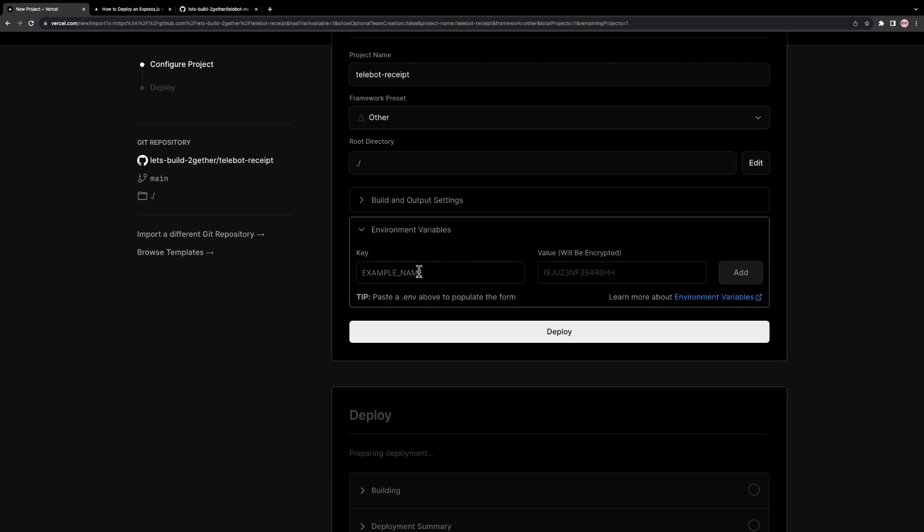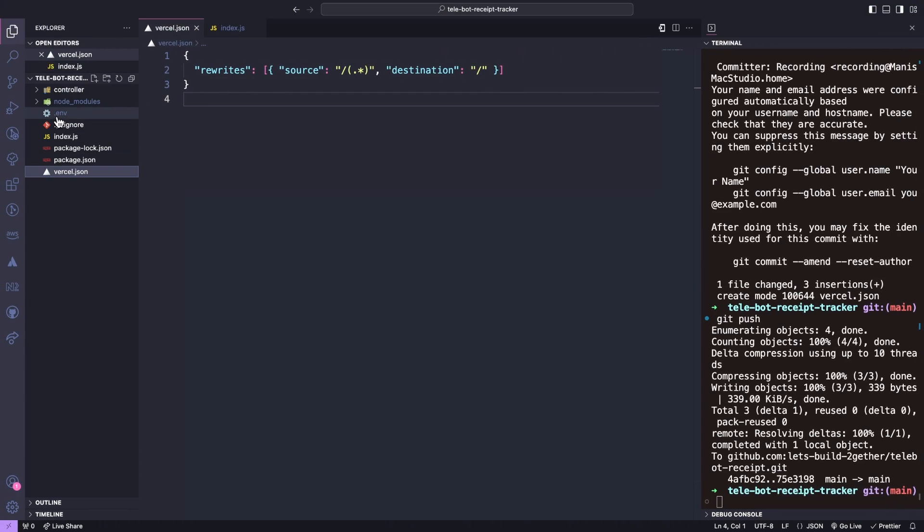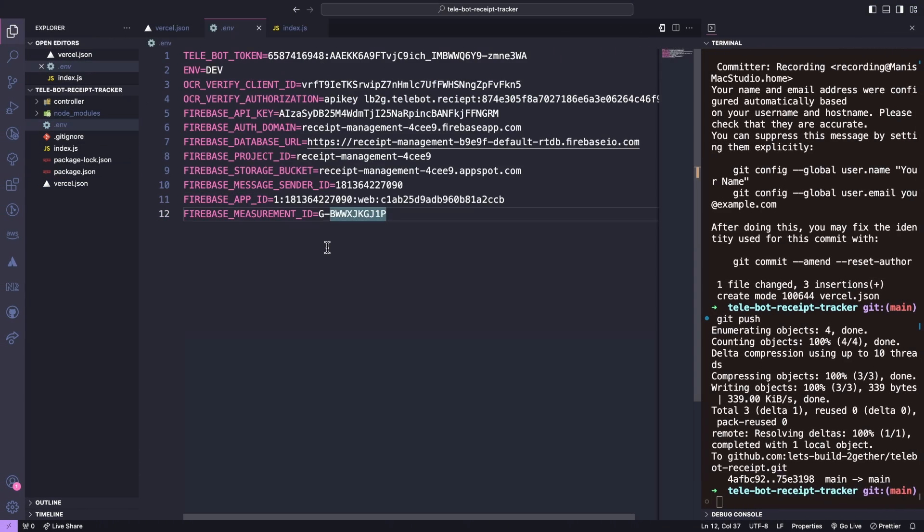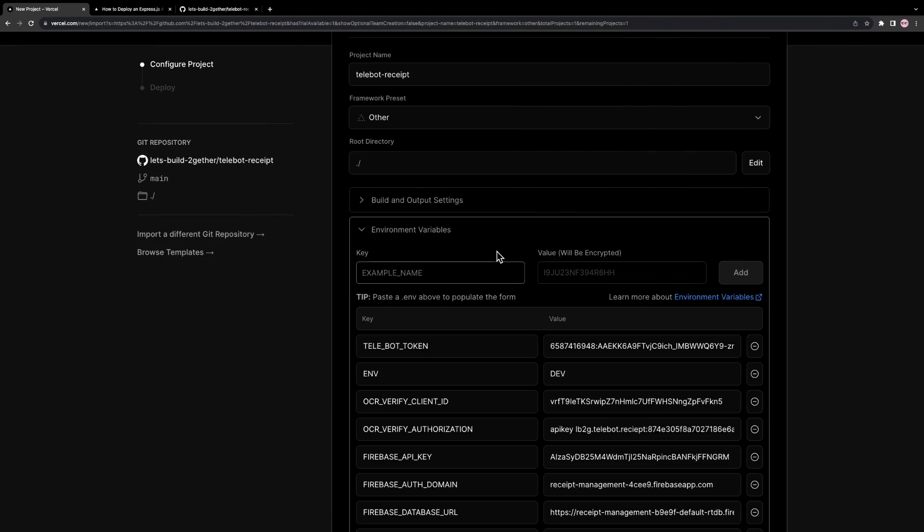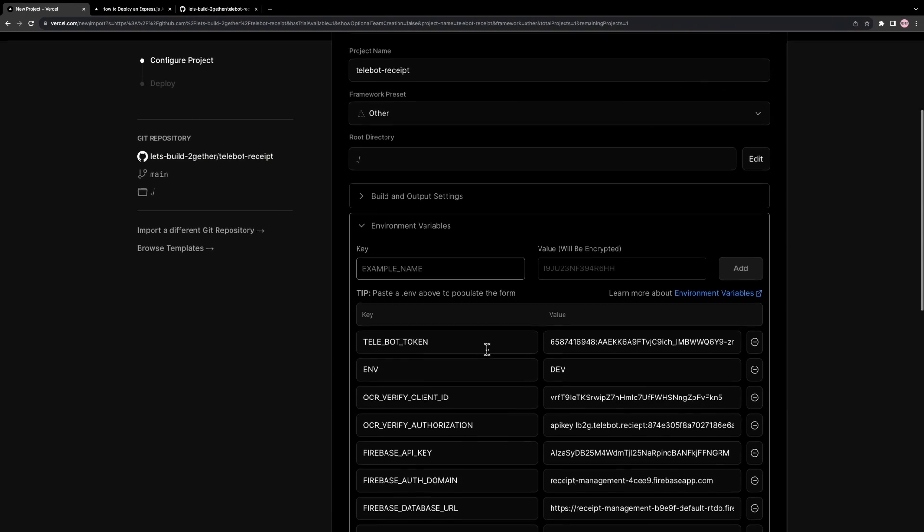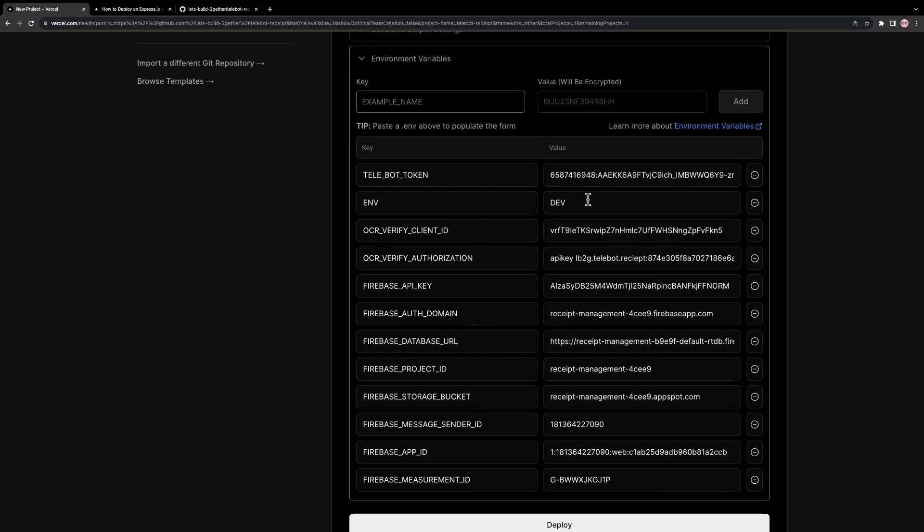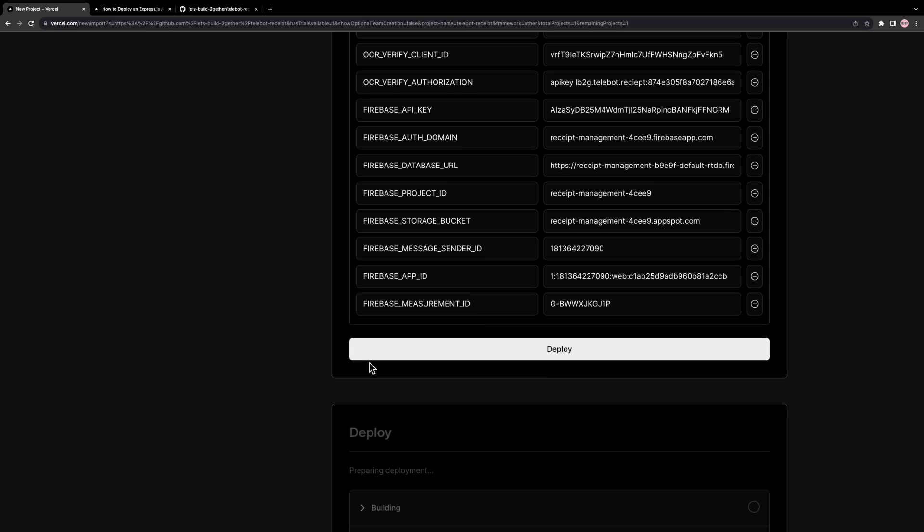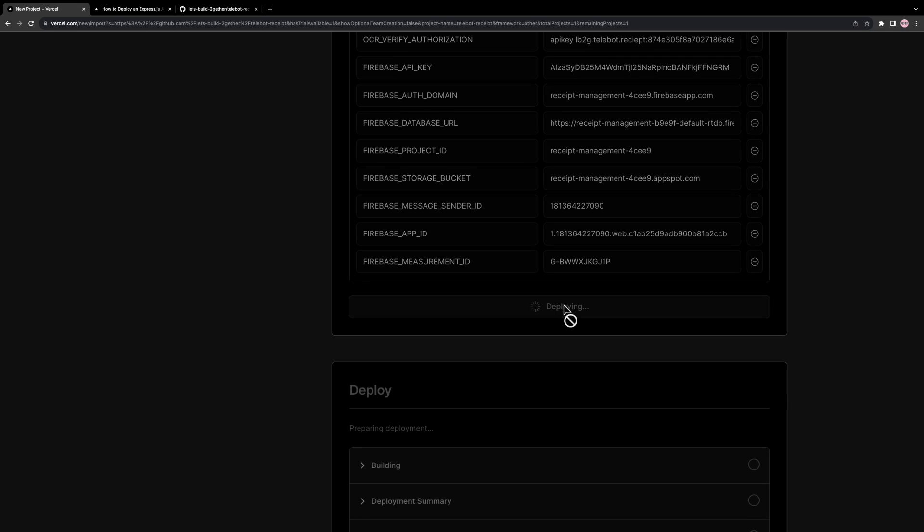Finally, we can add all our environment variables of our application. After updating our environment to prod, we can deploy our application by clicking on the Deploy button.